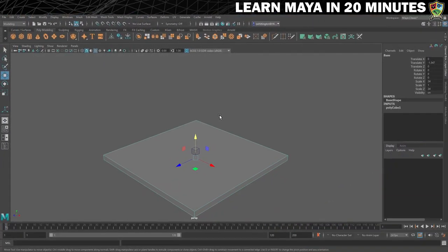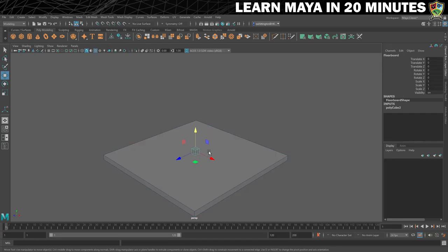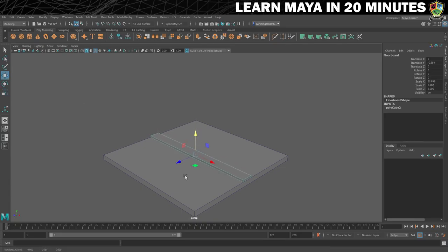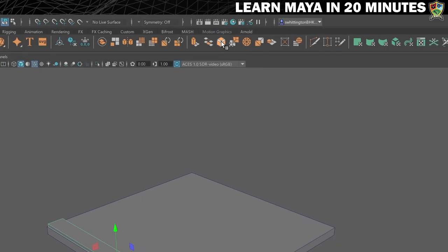Now let's edit our floorboard. Select it, resize it, and then move it down a little so it's just about flush with the base. Then move it across to the near edge like this. To make this look a little less boxy, we're going to bevel the edges. With the floorboard still selected, click on this icon here to bevel it.